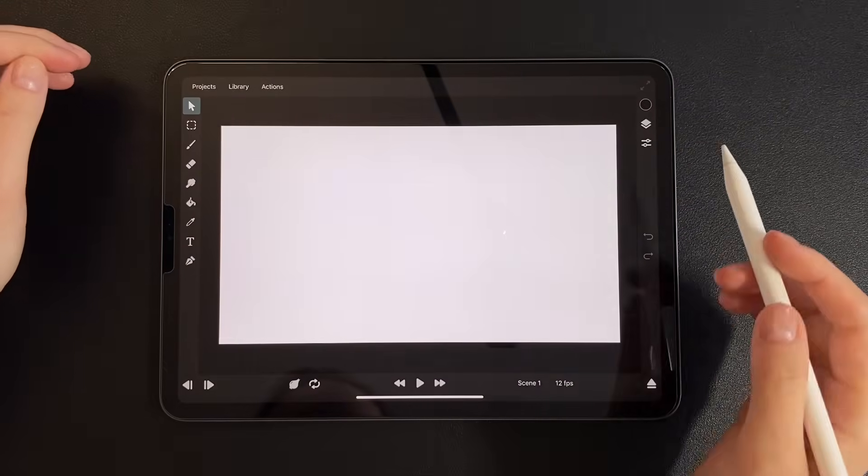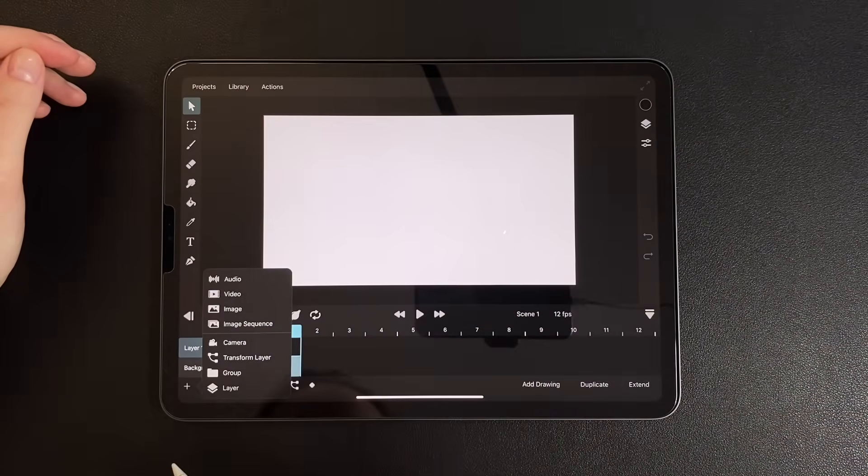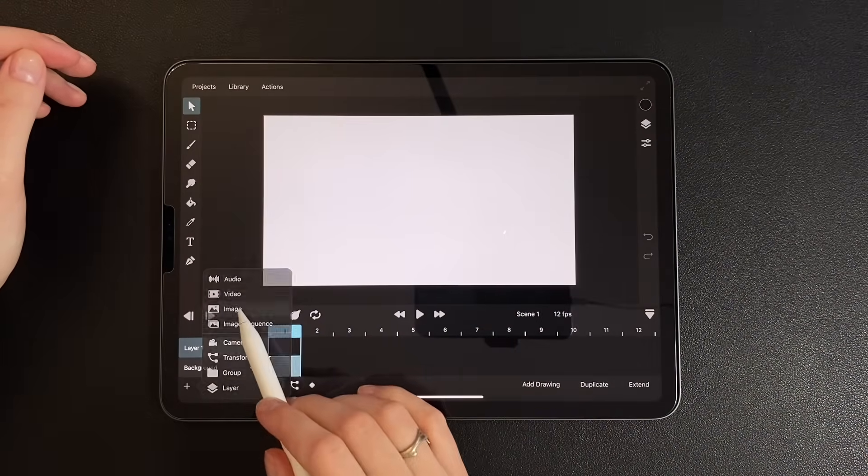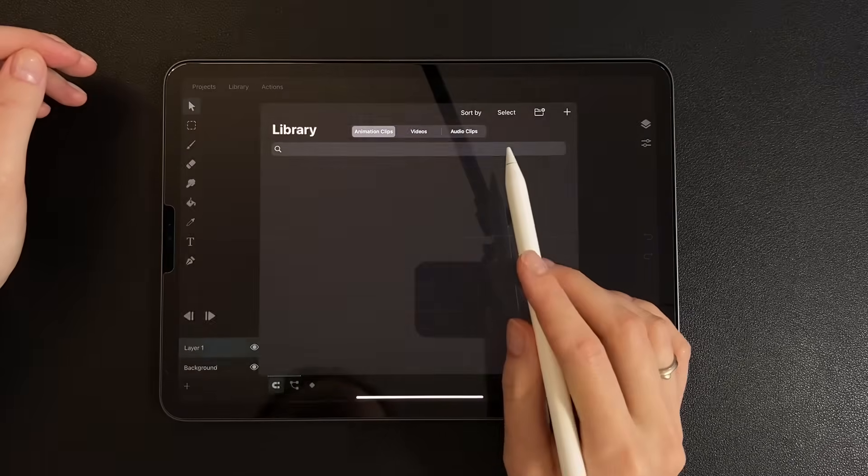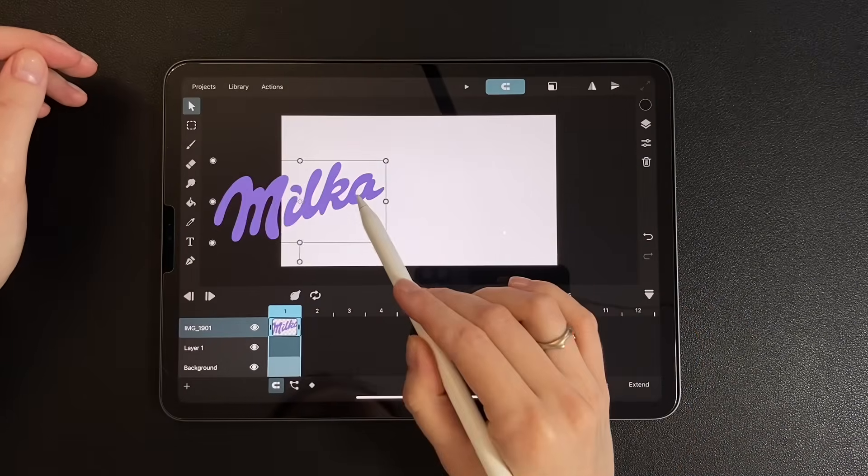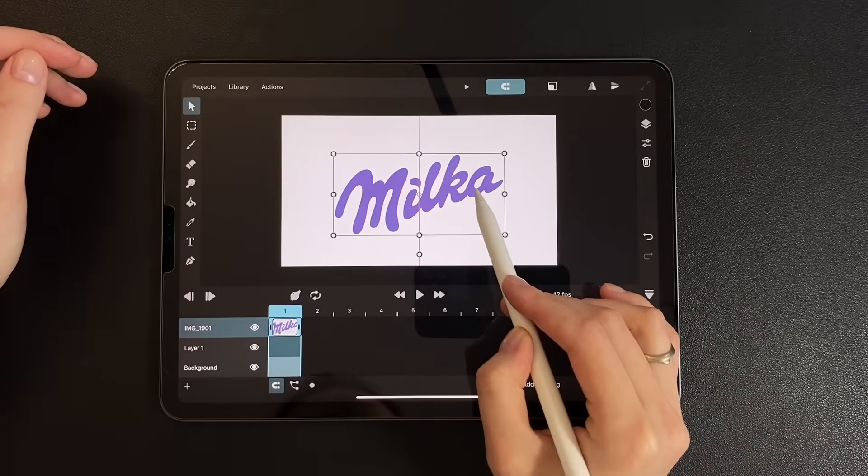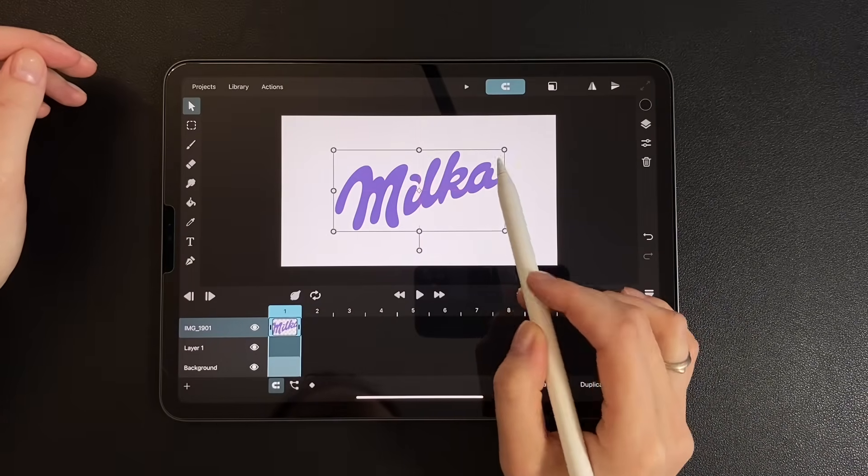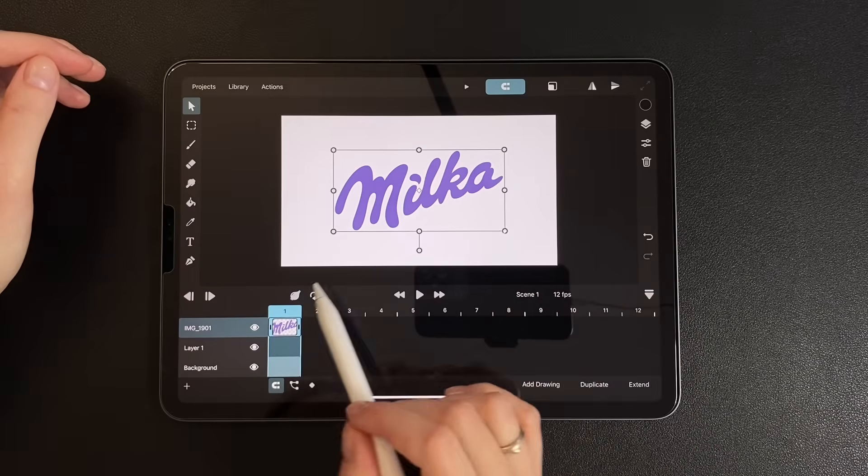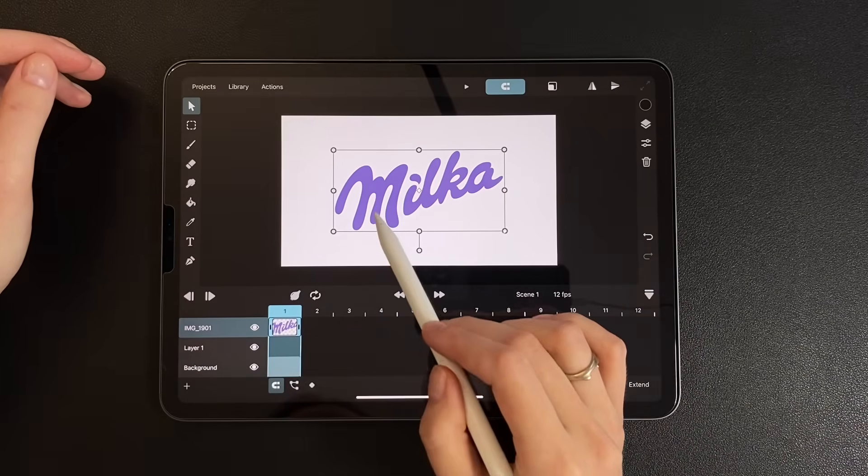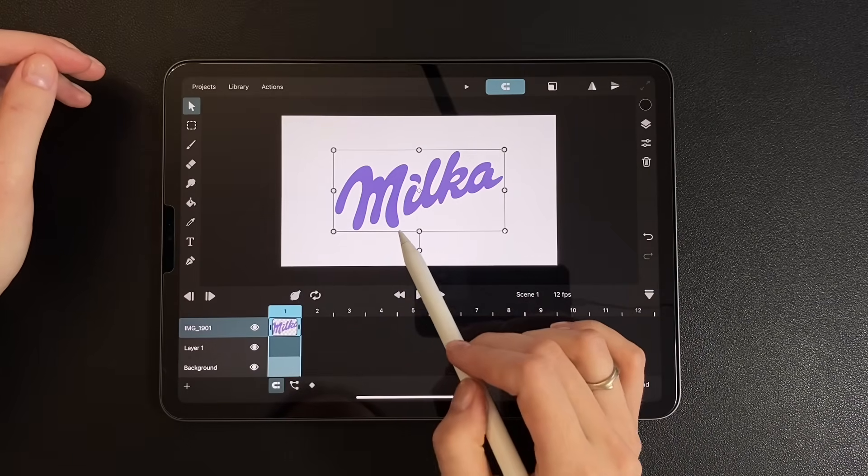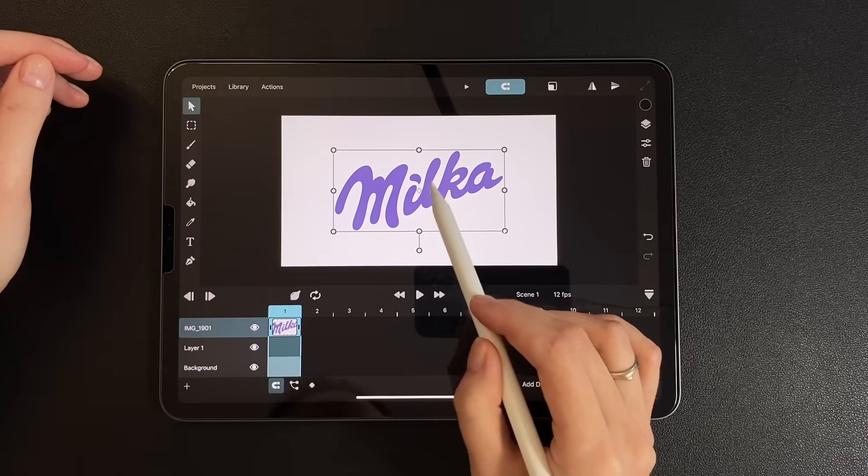Let's begin by importing a pre-made PNG of the Milka logo. It has a transparent background, which is important if you want to change the color later. Center the image. Here we can see the shape is split into two parts. The first one is the letter M.